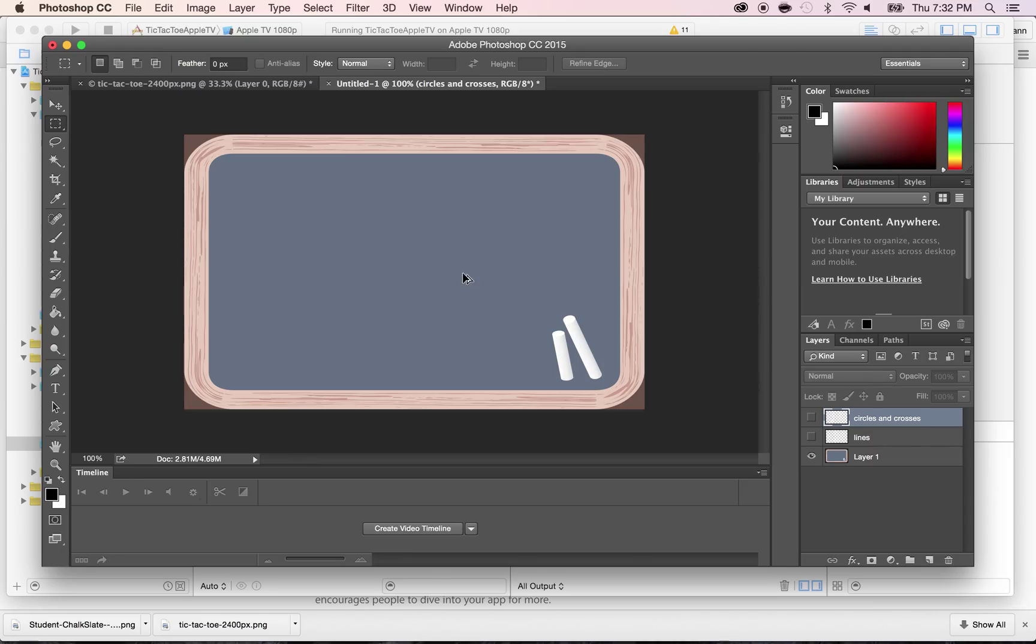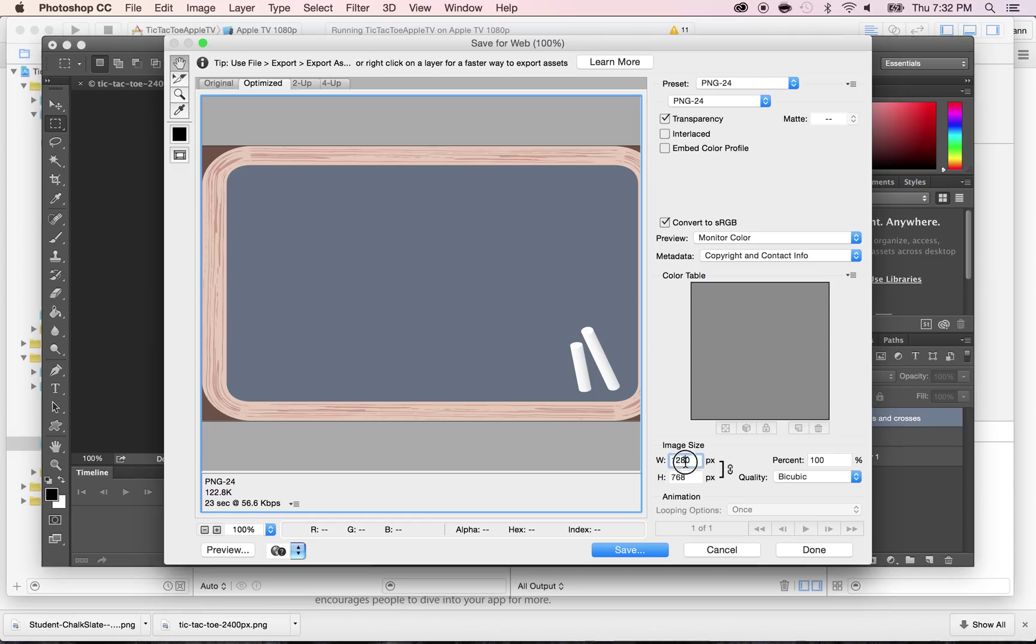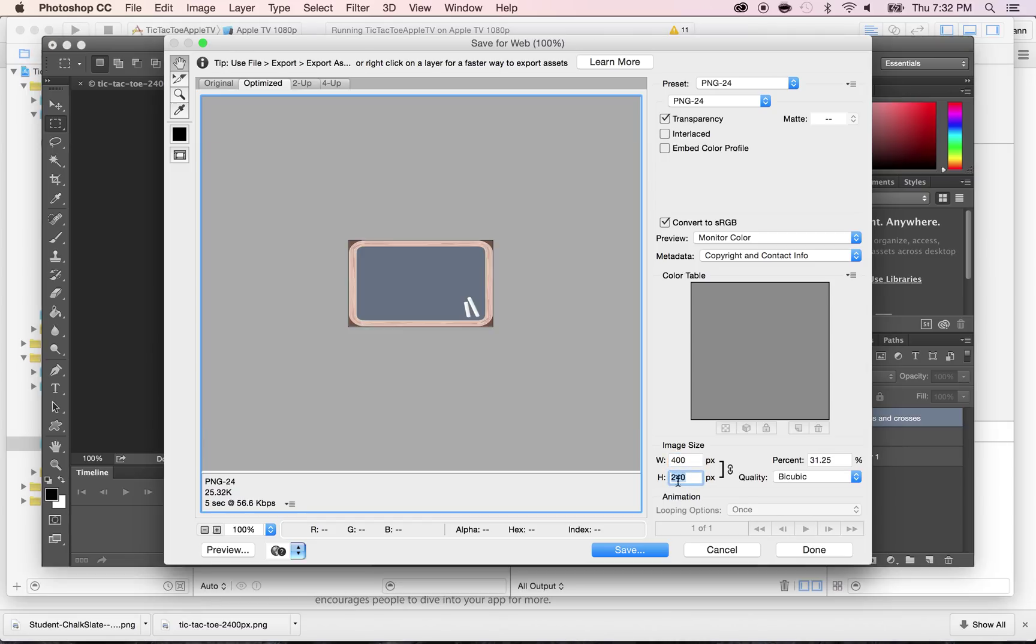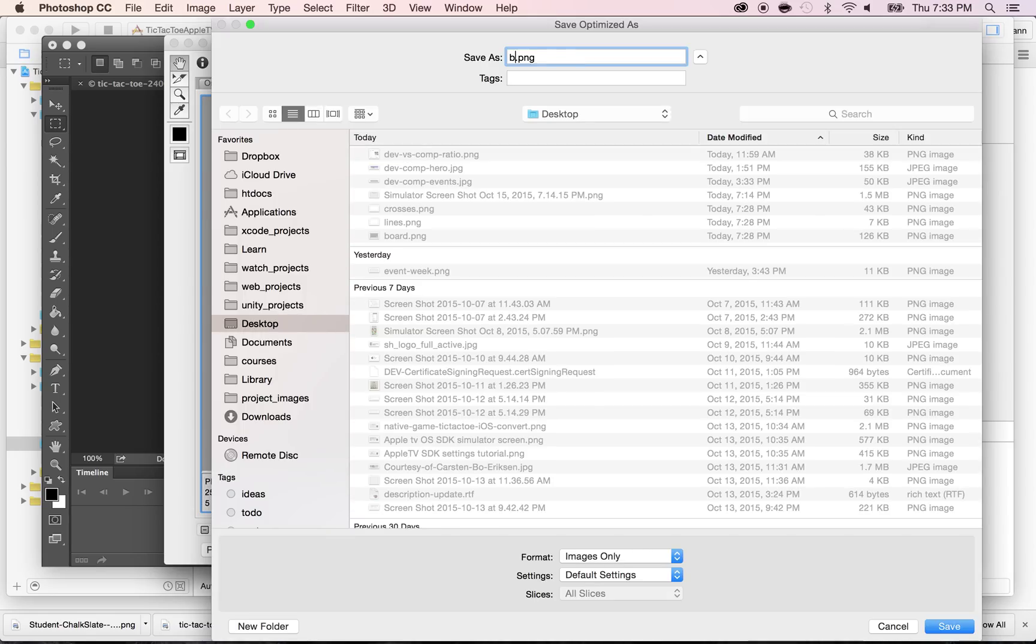So we're going to do Command-Alt-Shift-S. And here we're going to put 400. And as you can see, it does 240 automatically. Click on Save, and I'm going to call this one Board-Small.